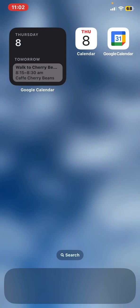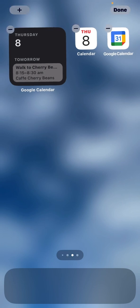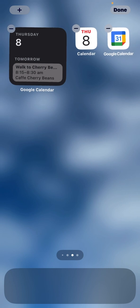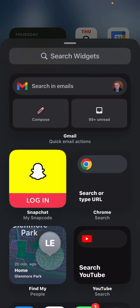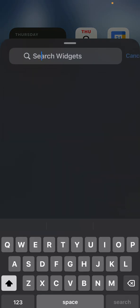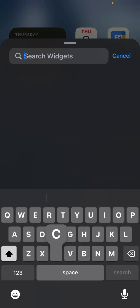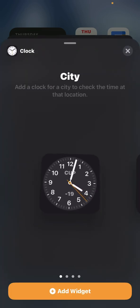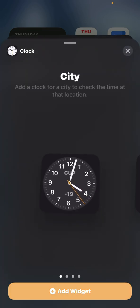Now if you want to add one more thing here, you can add the clock as well. Once again press hard anywhere on the screen, hit the plus sign, and we're going to type in the clock. There we are, select the widget.